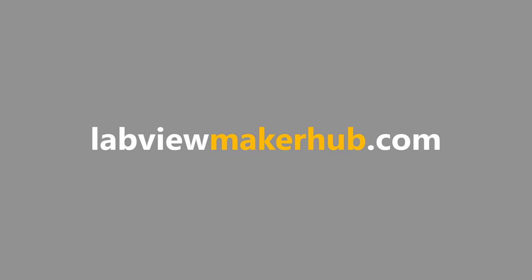Make sure to check out labviewmakerhub.com for more tutorials and projects, and ask any questions you have on the Maker Hub forums at labviewmakerhub.com/forums.